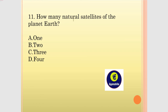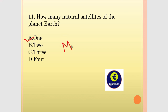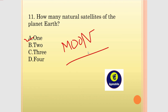How many natural satellites does the planet have? How many natural satellites of the planet are there?